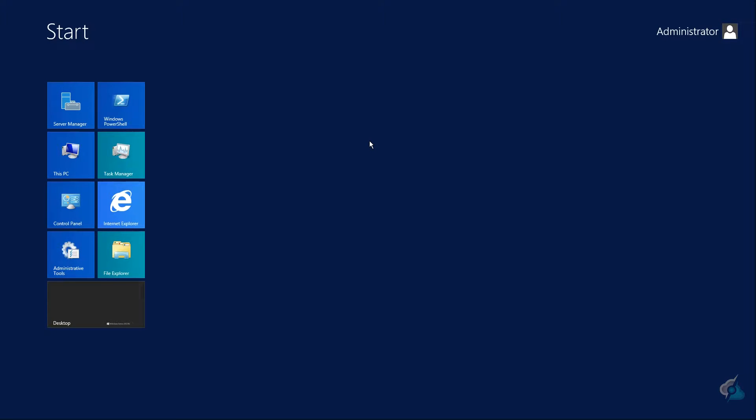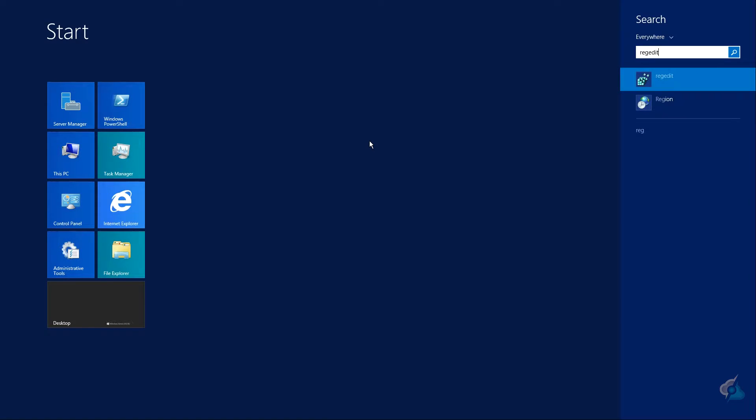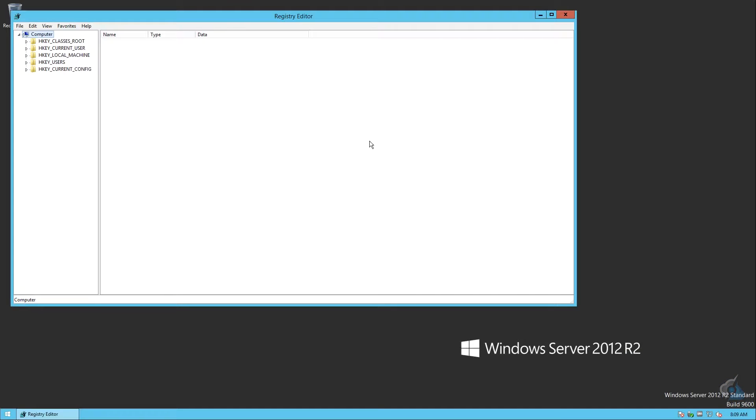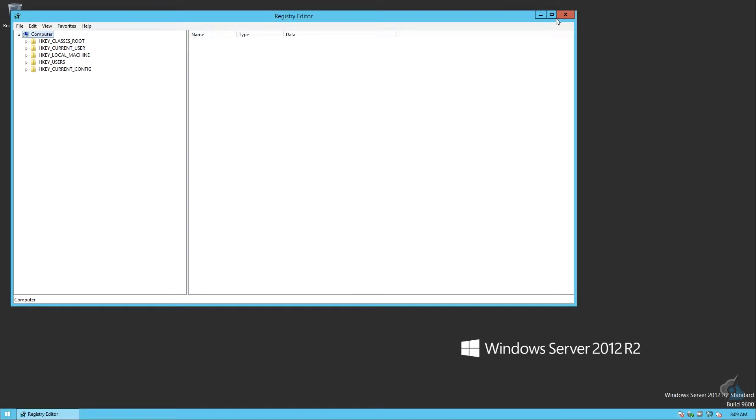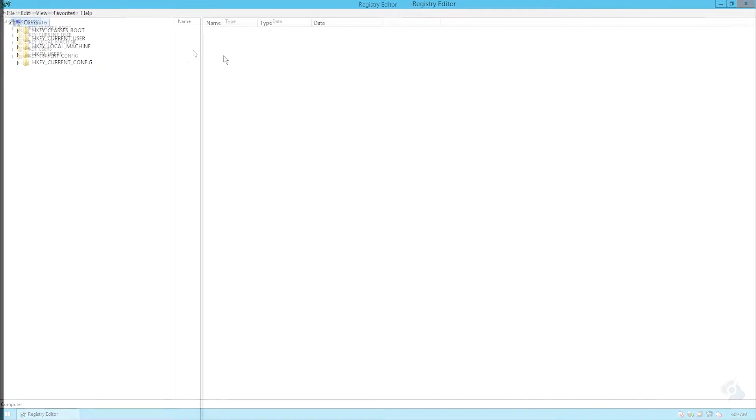Go to the start button and type in 'regedit' (R-E-G-E-D-I-T). Bring up your registry editor, and I think it's helpful to drag the column over to the right a bit and maximize the screen.